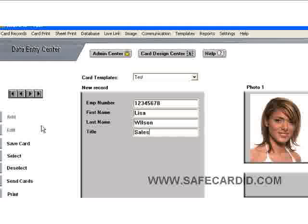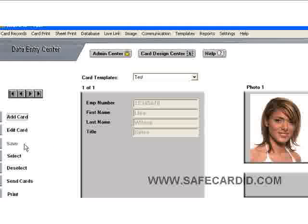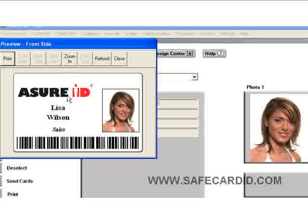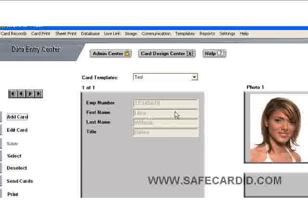The next step is to come over here and say 'Save Card.' Now that that is done, the record is saved with your photo and your data. The next step is to print the card. You can either come down and hit print in the menu on the left, or come to the top menu and say 'Card Print.' Down here you can select 'Preview Displayed Card.' Now you see our actual card with all the data on it — her photo, the barcode, her title — everything is on there, and you can print straight from here to your card printer. That is how you enter data and print out the card.